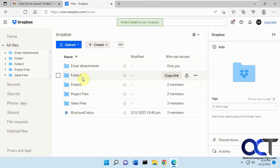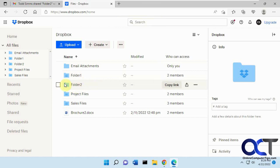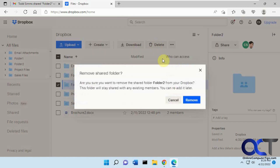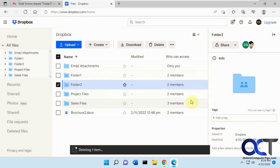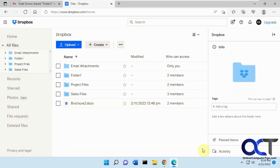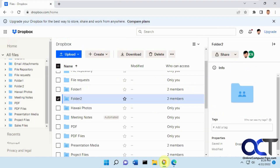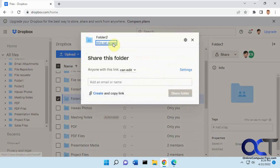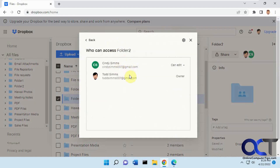Now let's say what if Cindy didn't want to be a part of these folders anymore? You would think, I'll just delete it. But even though she deleted it, if we go back to Todd's - who owns the folder - and we look at who can access, Cindy is still there. So even though she deleted the folder, she did not remove her access to that folder.